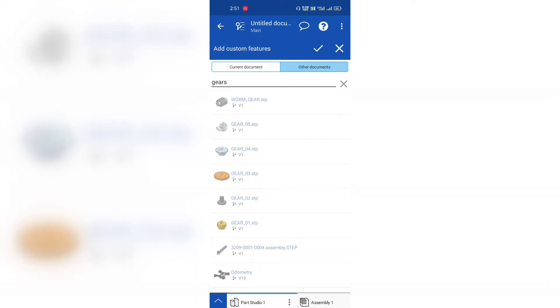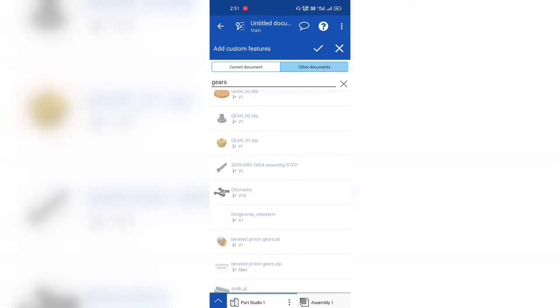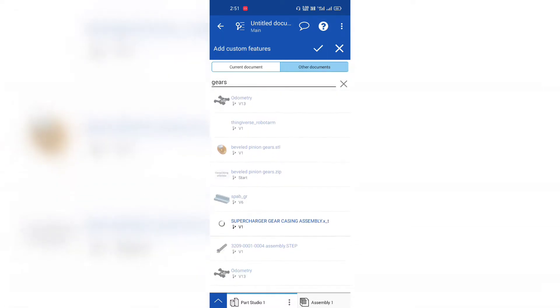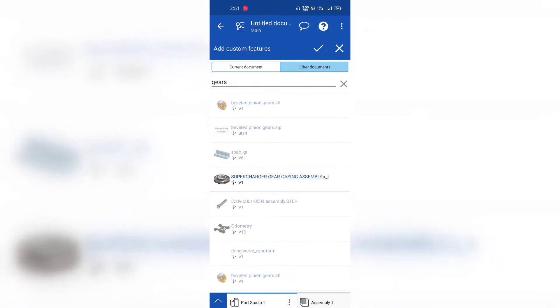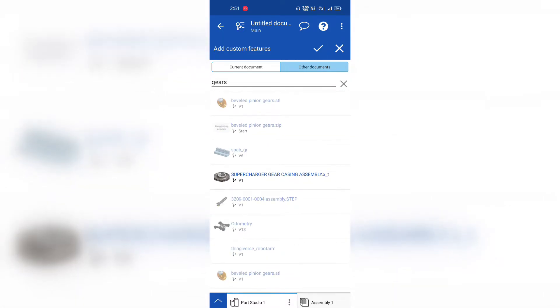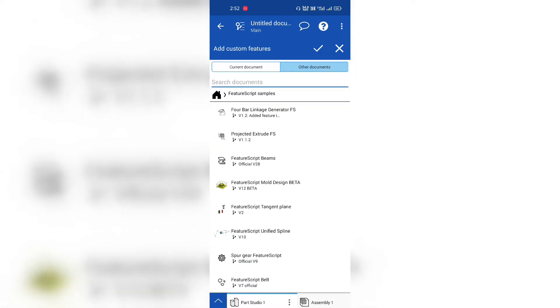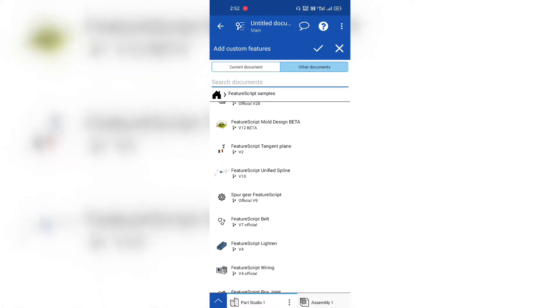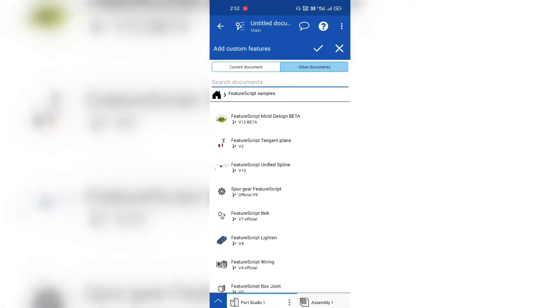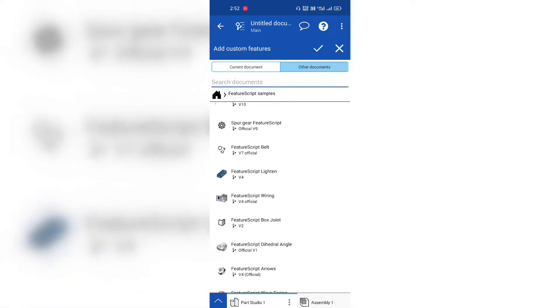Only feature scripts you can add to the custom feature toolbar of Onshape. So these are not able to import. I'm just telling you about the caution for today. Now I'm showing you about how to add the script feature about the spur gear.